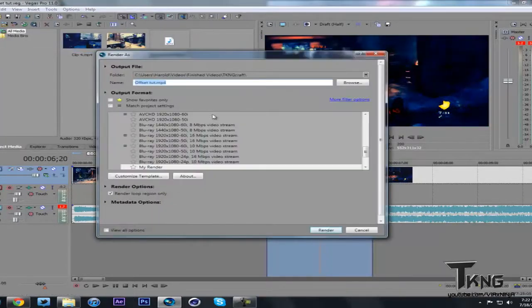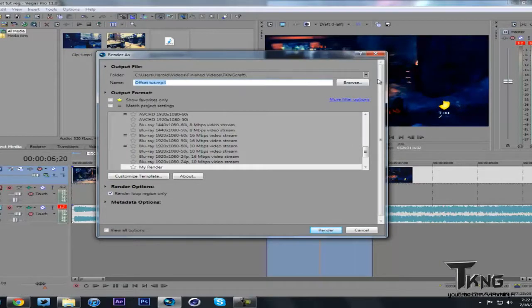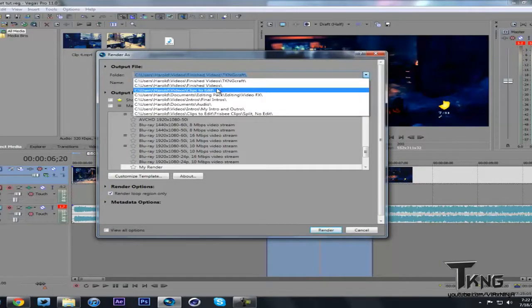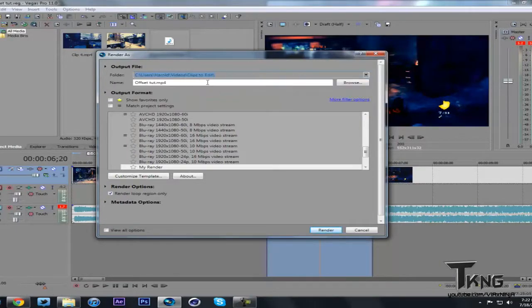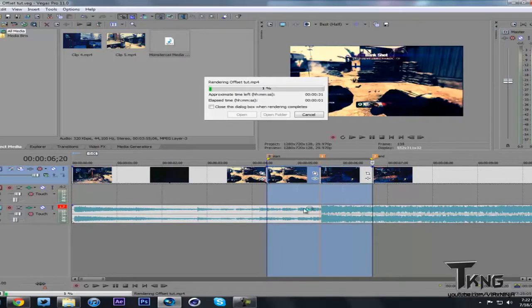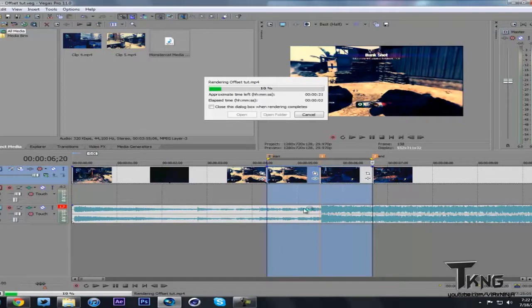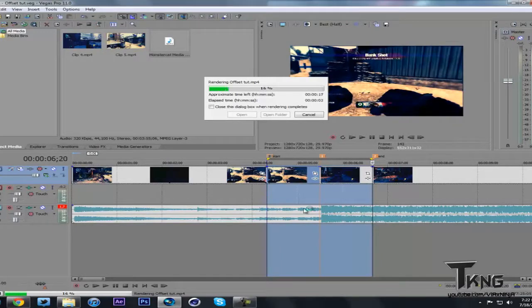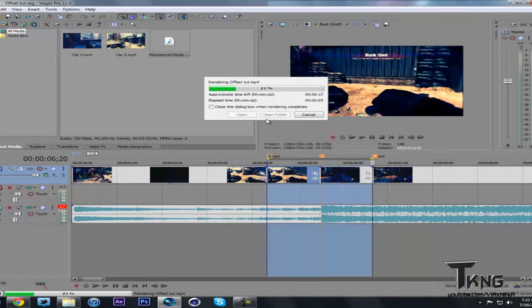What you want to do is select just that part. File render as. I'm going to render some clips. Offset tutorial. Render it out. And I will be back. Actually no. I'm going to stay here while it's rendered. Quick render.